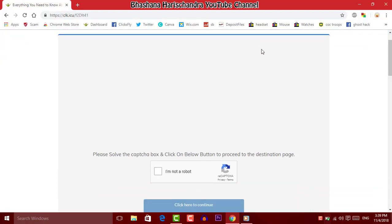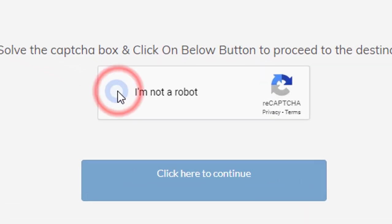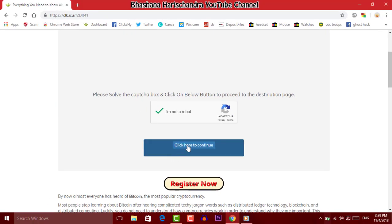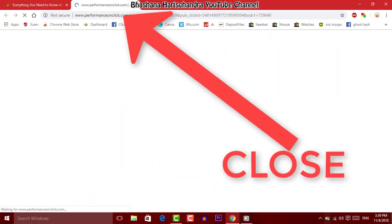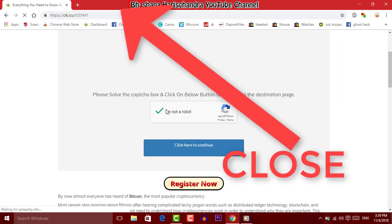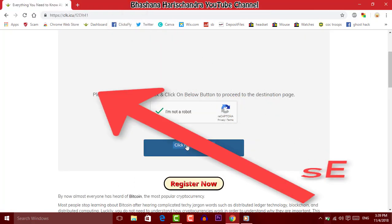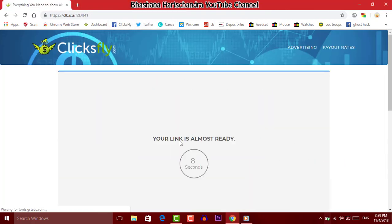If you are interested in the video, you can find the software. If you are interested in the description, you can download the software.